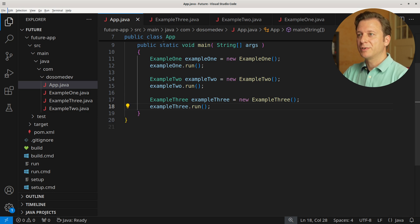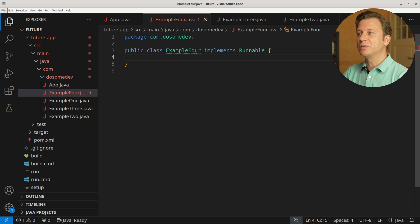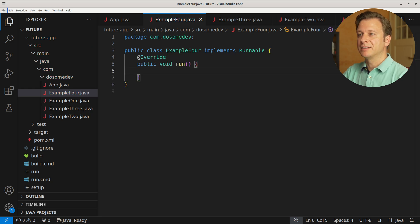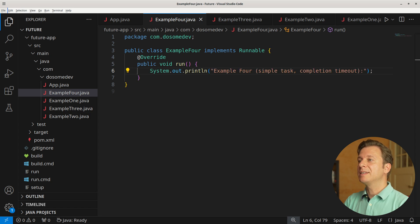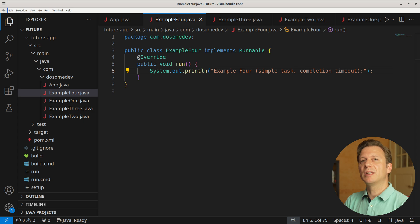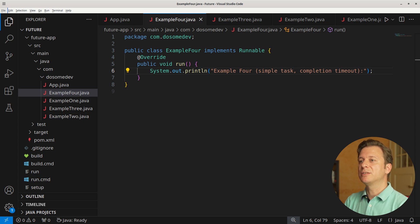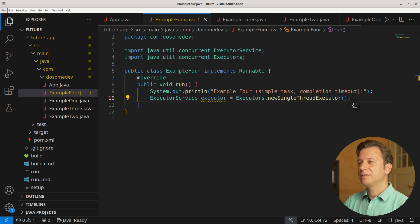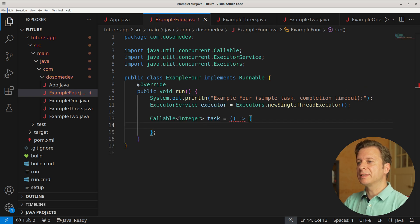Let's create another example. For that we create a new class Example4, which again implements the Runnable interface and the run method. Let's announce what we are doing: Example4, simpleTaskCompletionTimeout. What we do here is something similar to Example3 where we cancel the task, but in this case we are running into a timeout. Let's create a new ExecutorService calling newSingleThreadExecutor, and then create a new variable task of type Callable handling Integer, placing an anonymous method.